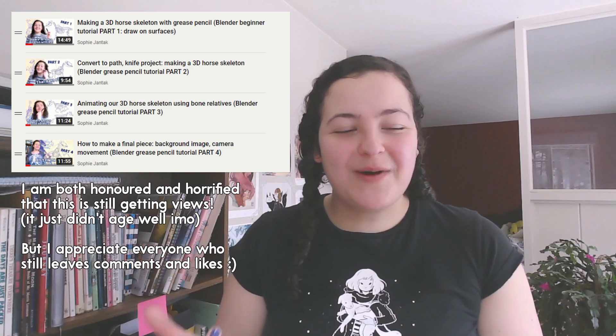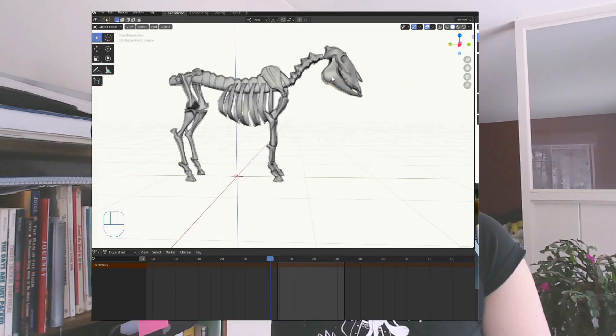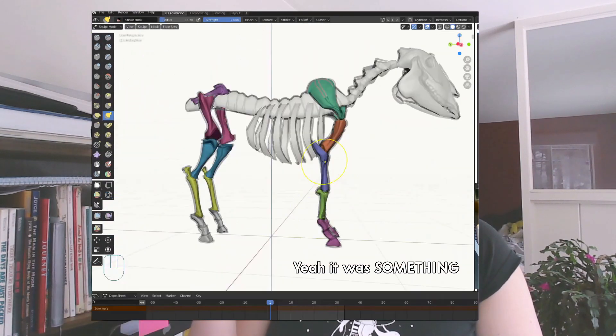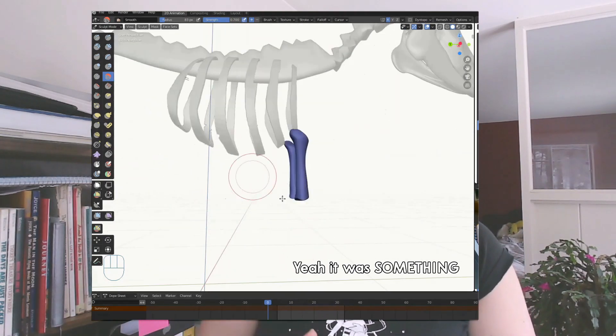In it, I went over this painfully long process to animate that involved going one bone at a time. Something that I've been long wanting to explore more has been to animate grease pencil with lattices.